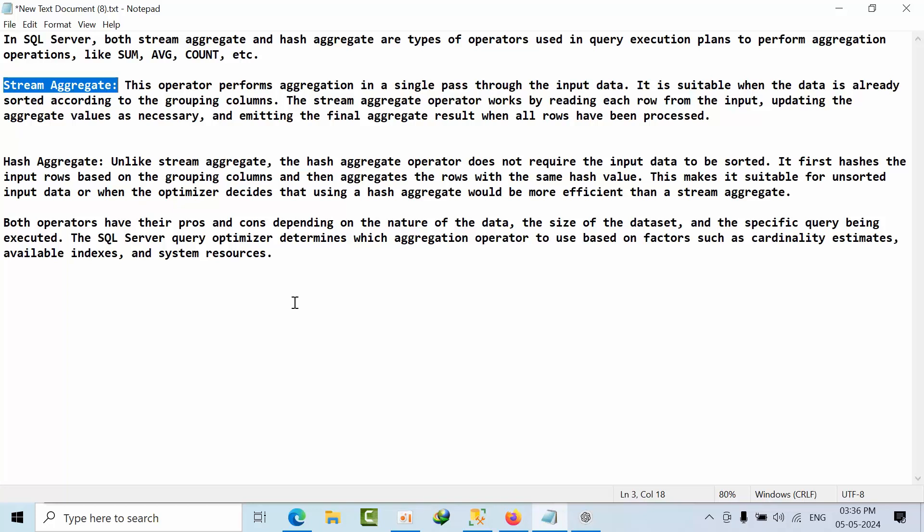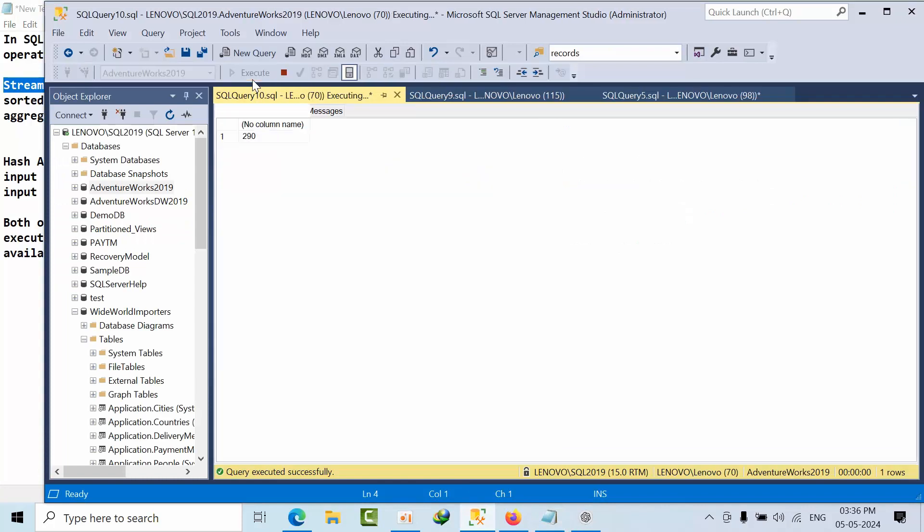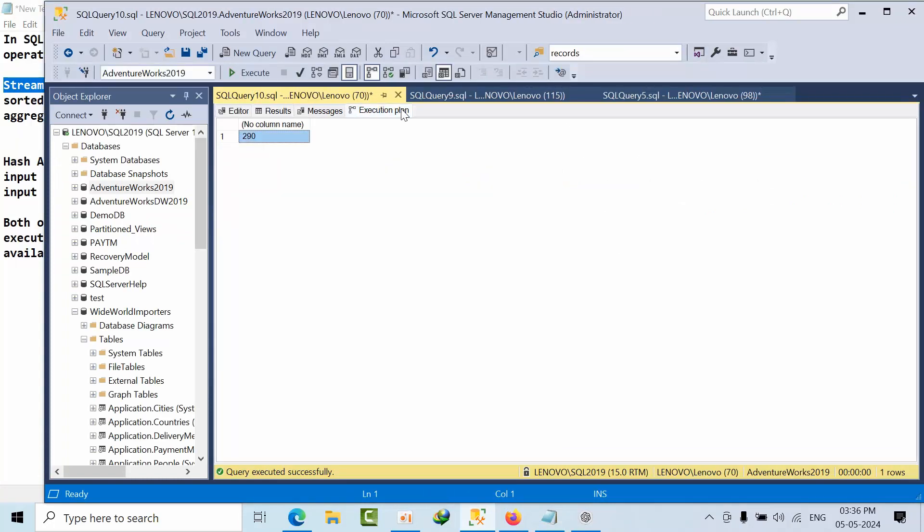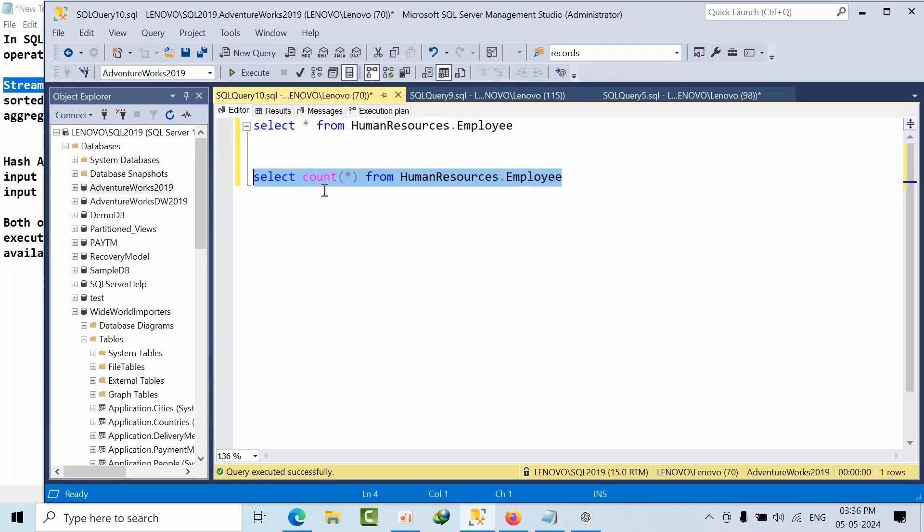So that's an option. If you see a gain in performance by adding join hints, then you can use it. Otherwise, I recommend leaving this choice to the database engine itself. So if I do the count here, I am getting stream aggregator function.